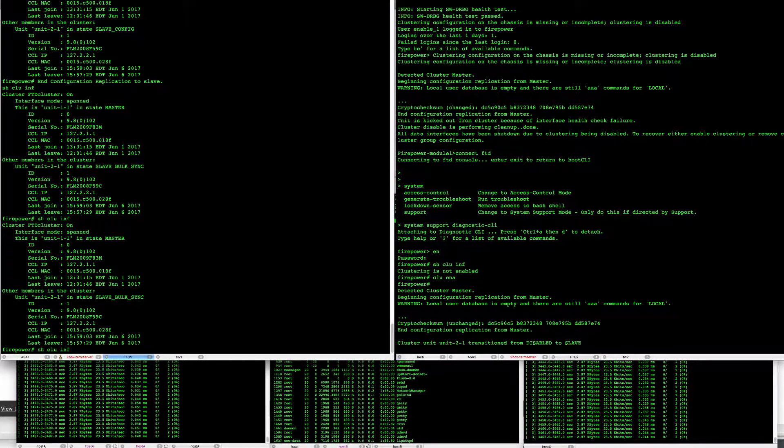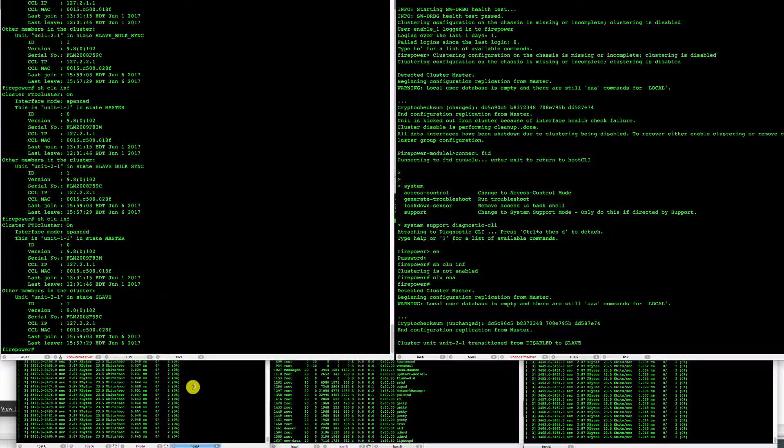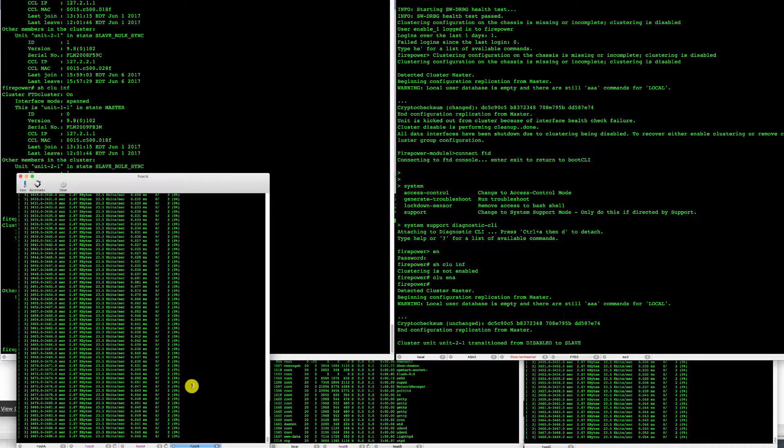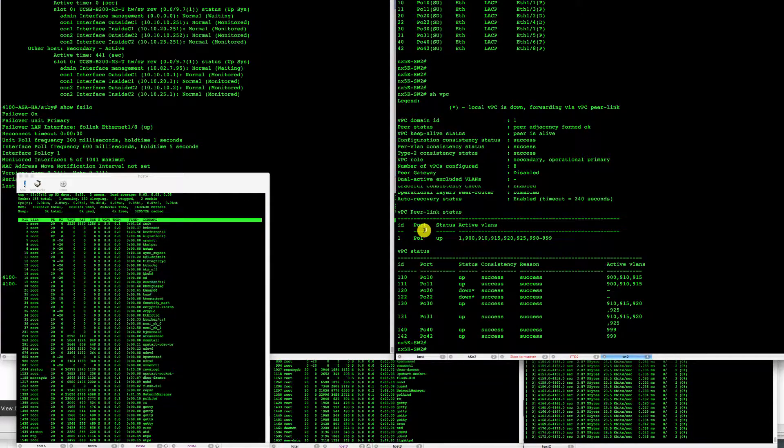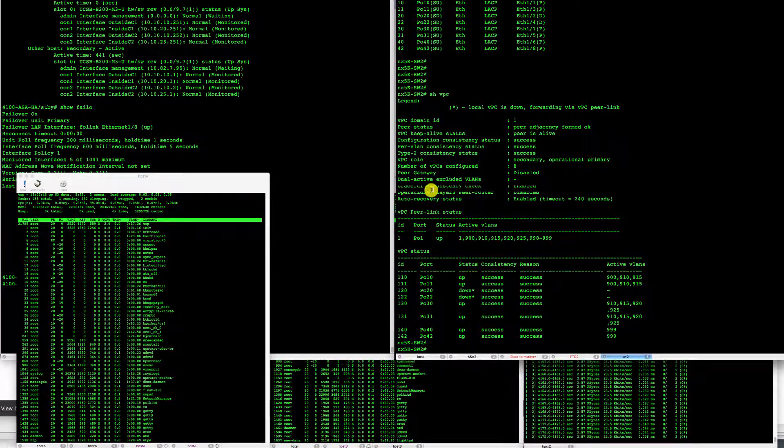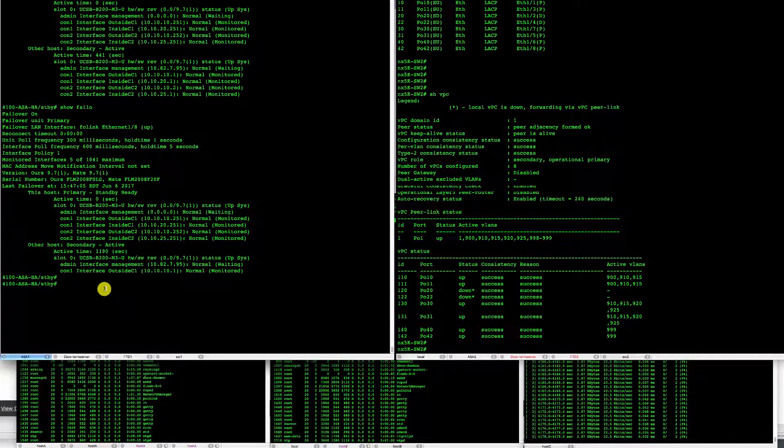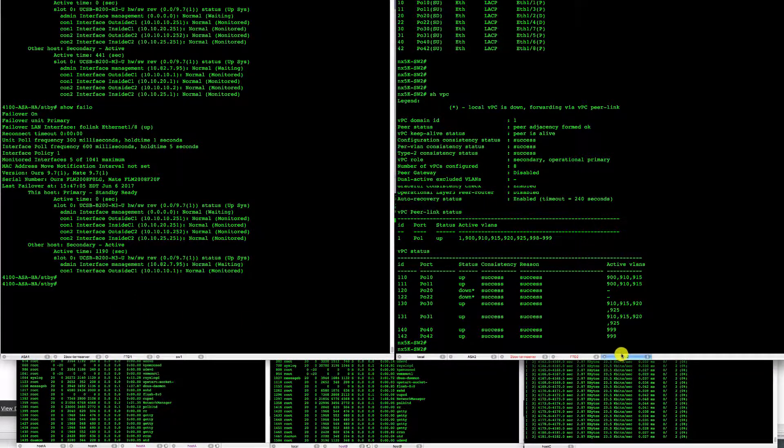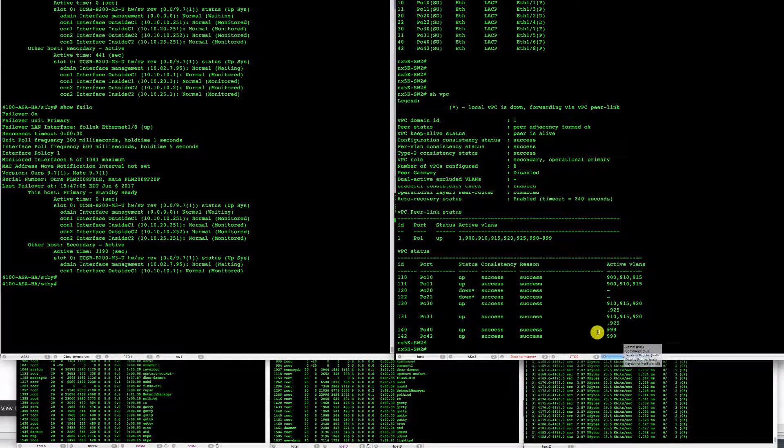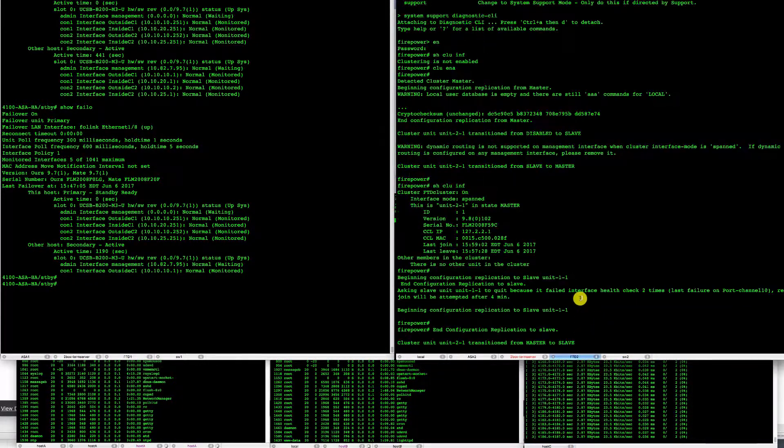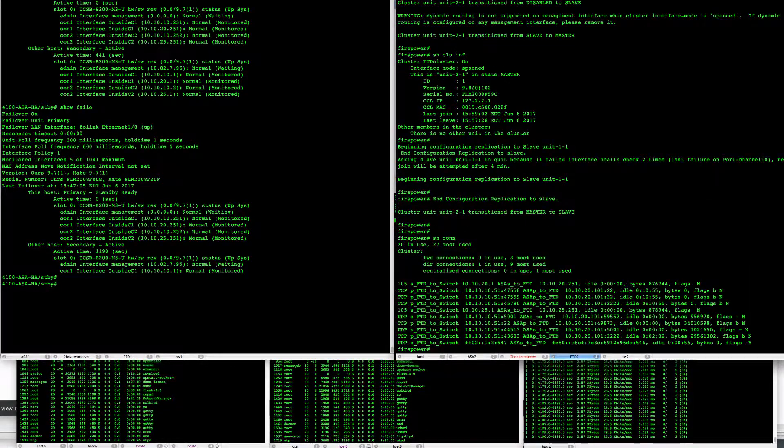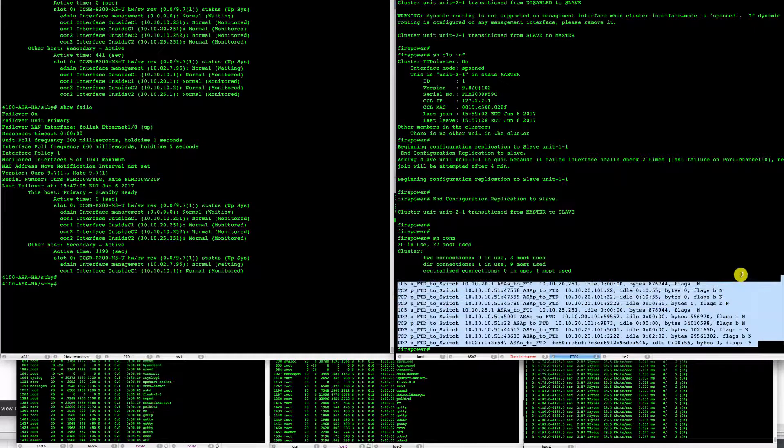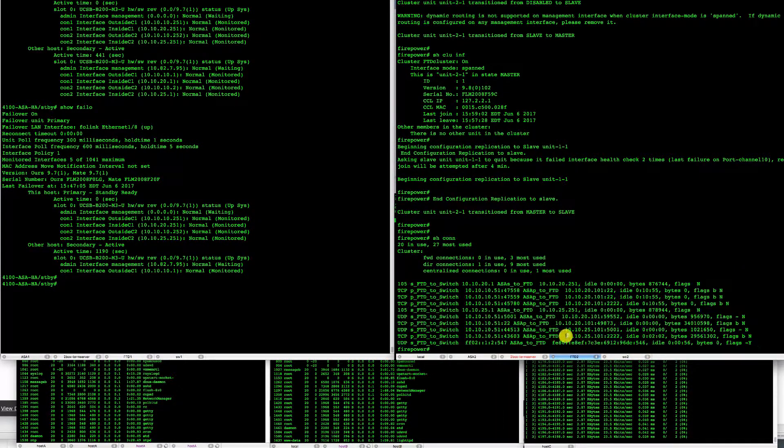And two units are now in master slave relationship. At this point we have all of our connections still working and now we're ready to test switch failure. What I am going to do now is I'm going to reboot the switch which is single attached to FTD two. But I want to make sure that my FTD two unit owns majority of my connections, which is actually the case. It's only one Y flag that I see there.